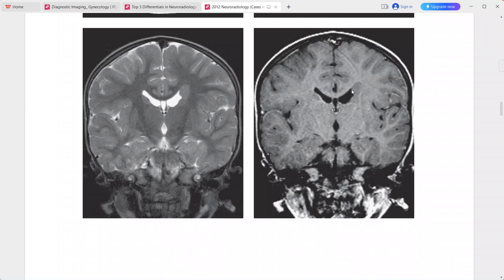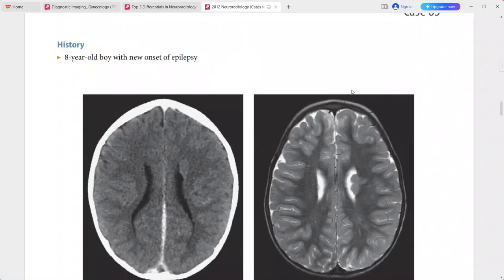These imaging features are typical for grey matter heterotopia. Differentials include subependymal nodules of tuberous sclerosis and normal body and tail of the caudate nucleus.